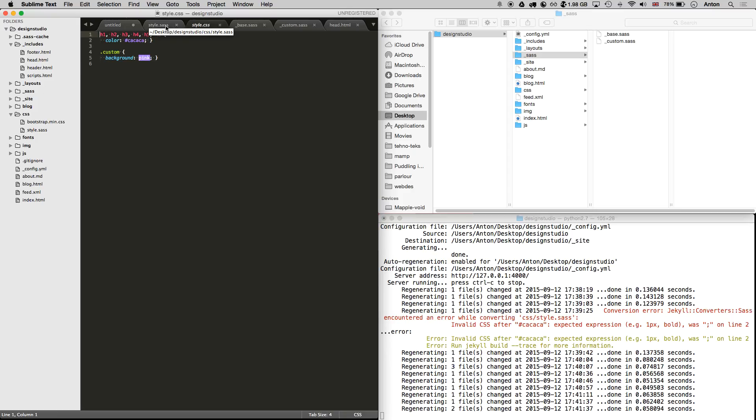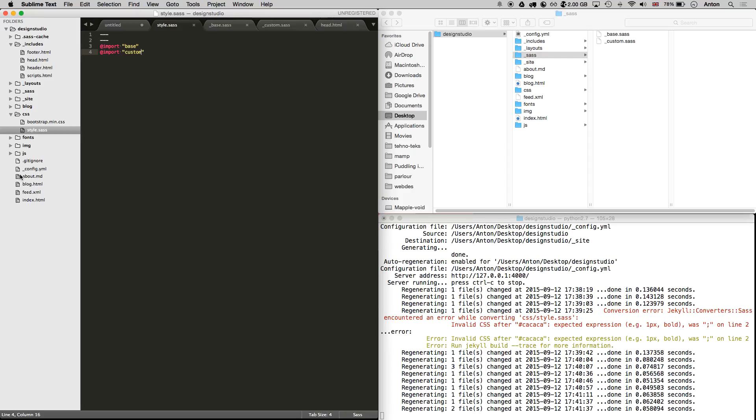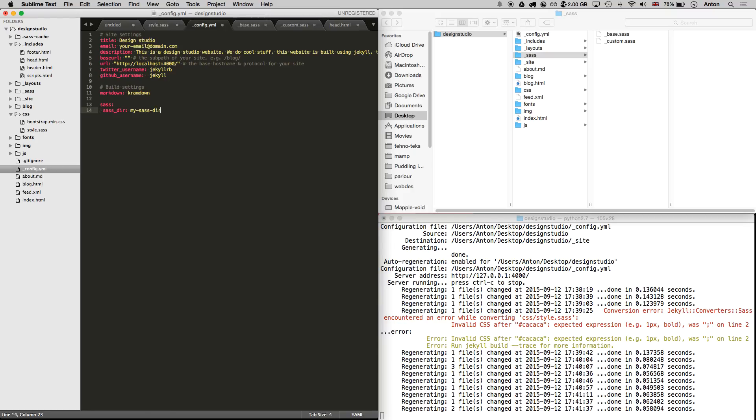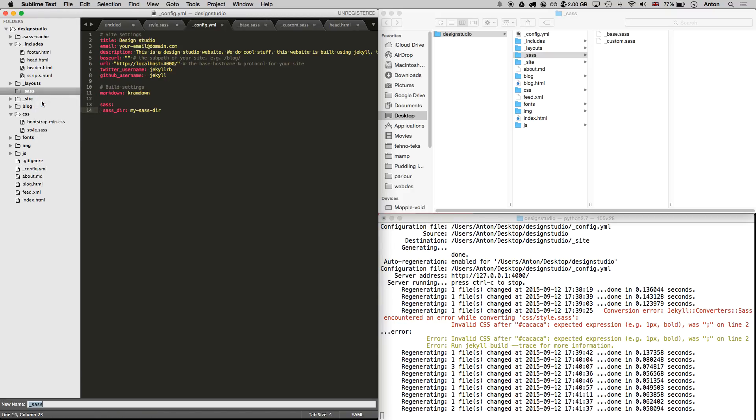Now let's say that for some reason you are not happy using the default underscore SASS folder name and you want it to be a custom SASS directory folder name. You can do this in the config file by adding SASS colon and on the next line, SASS underscore dir colon and your custom name. Save the file and restart Jekyll.